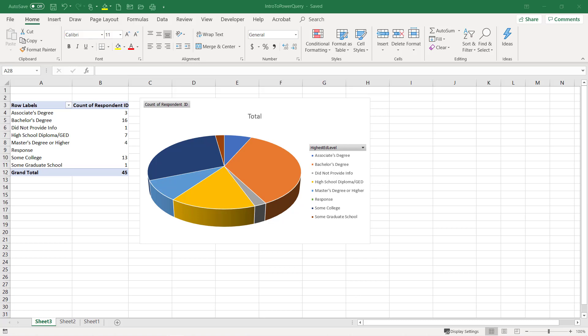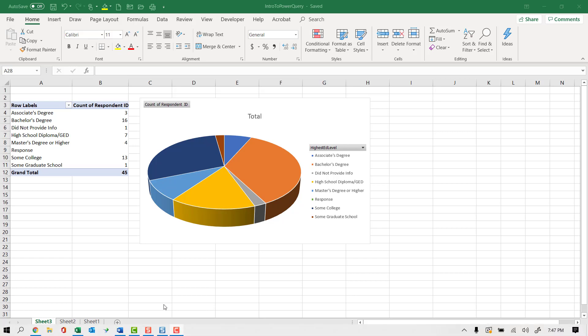What we want to do now is actually update our data. Our survey is going to be constantly getting updated and we don't want to re-perform those steps every time. That's sort of the point of using Power Query. So let's go update our data.